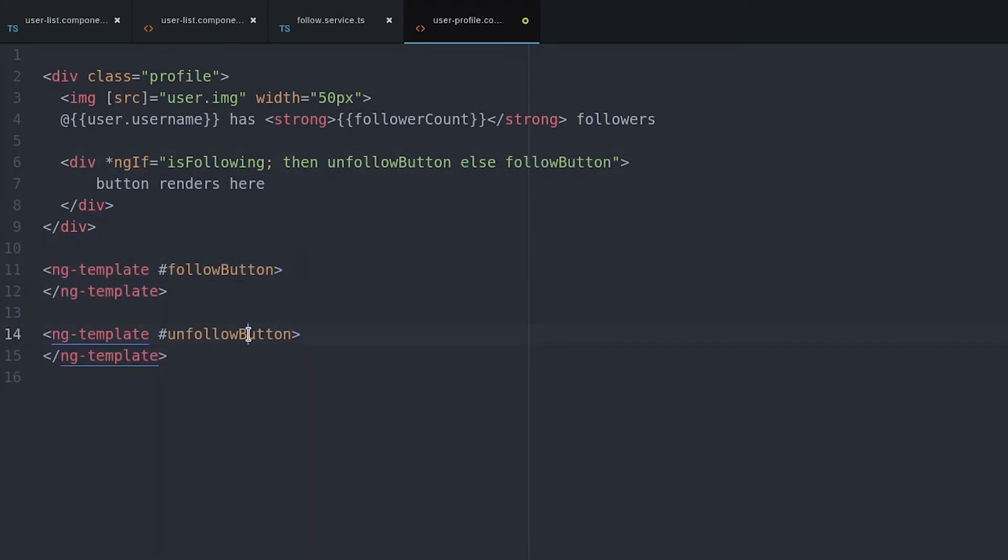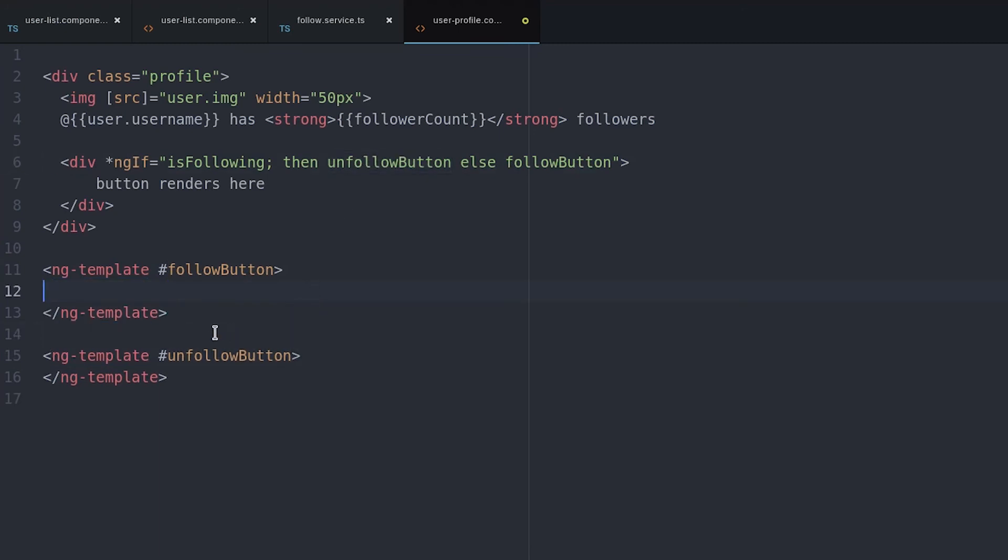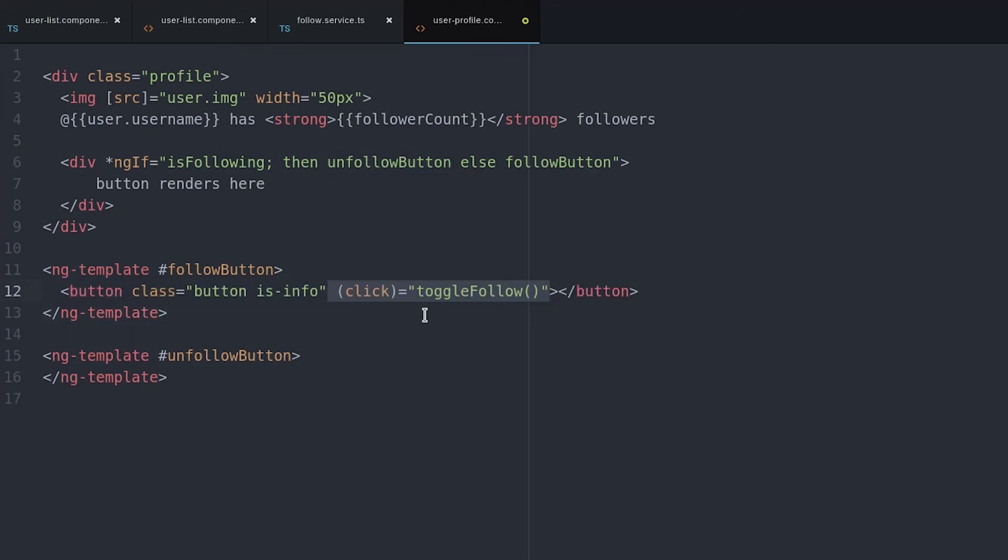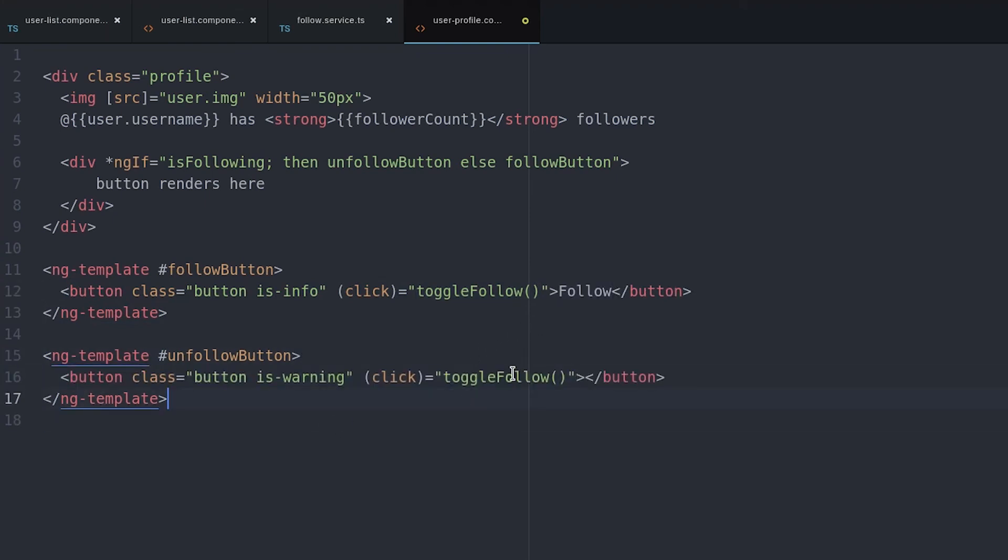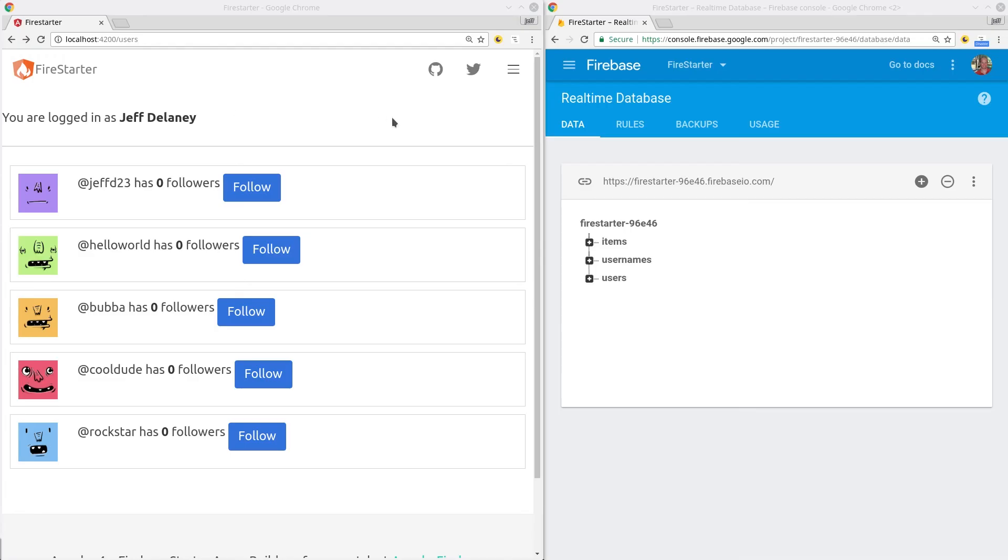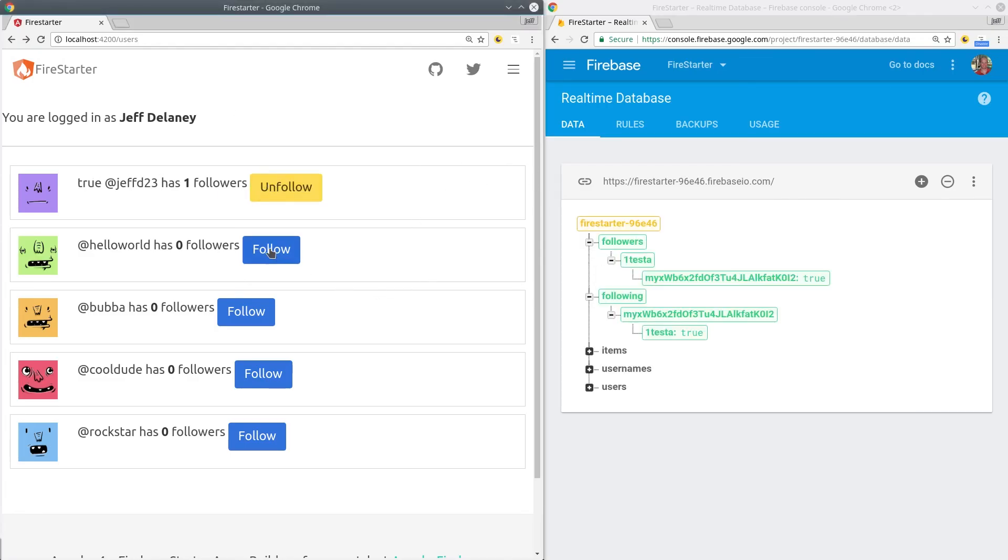From there, we can create a couple ng-templates, each one that has its own button, and we'll fire the toggle follow function when the click event occurs. Now if we go back to the app, we can see the follow and unfollow buttons are updating the database in real time.